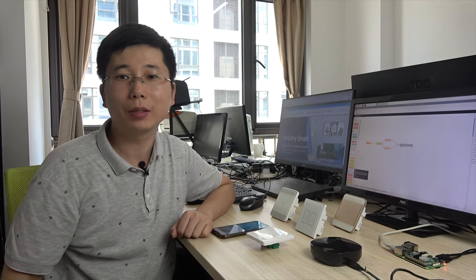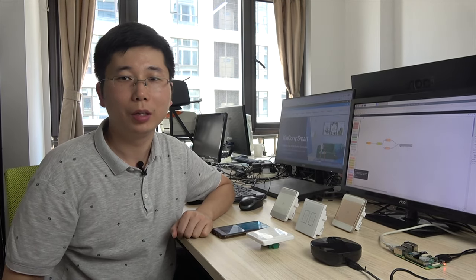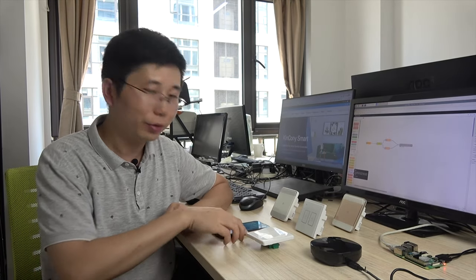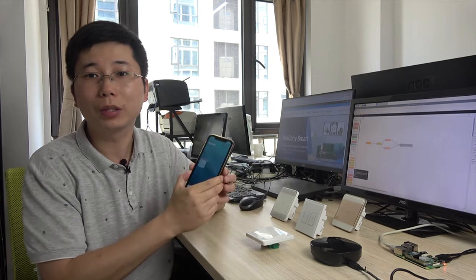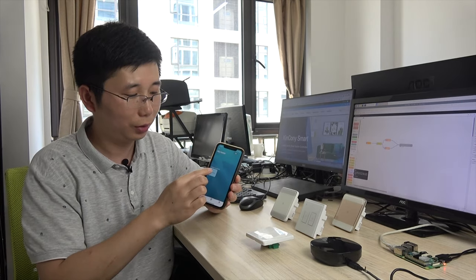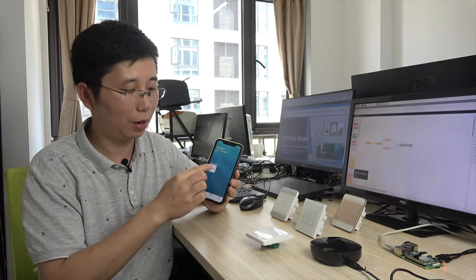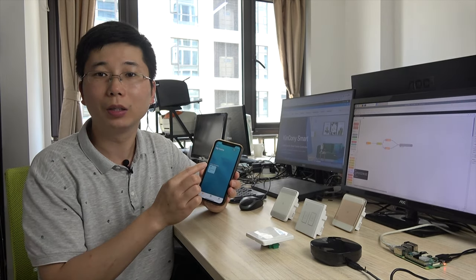Hello everyone, this is King Kong IoT. In this video, I will tell you how to use HomeKit to control the light on and off.